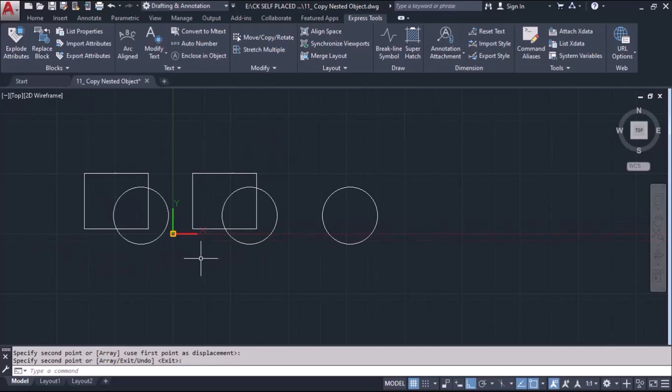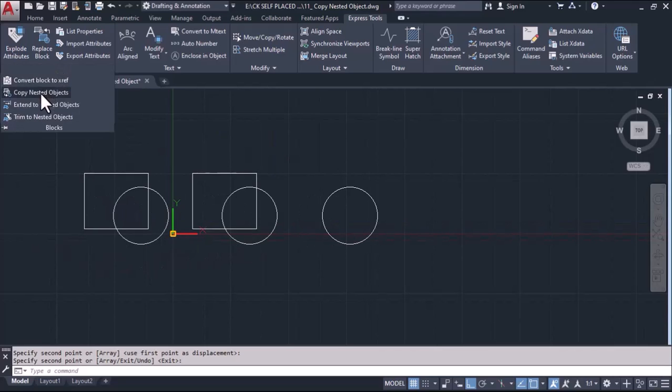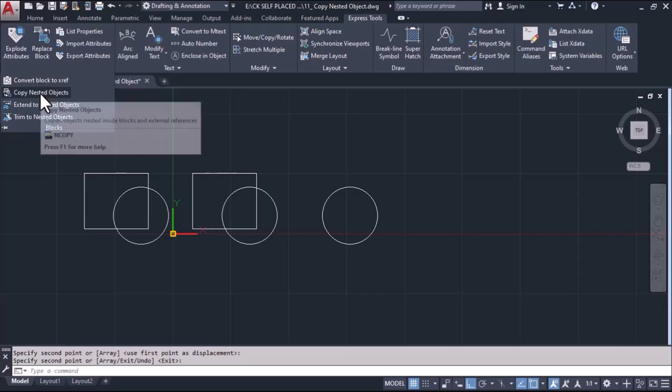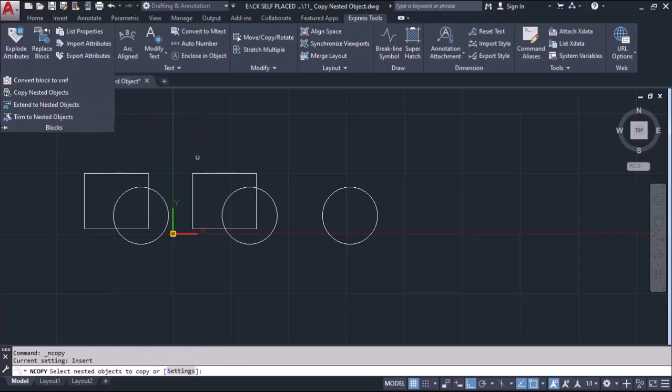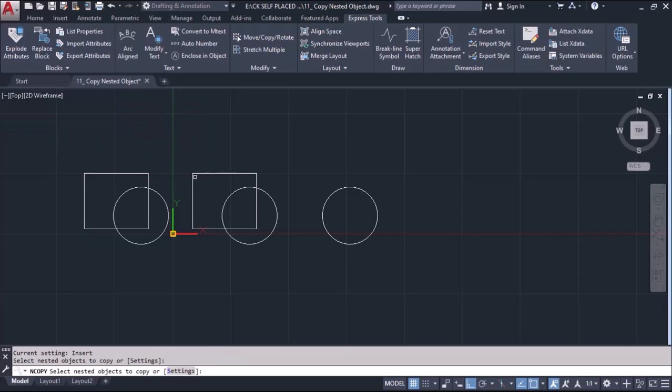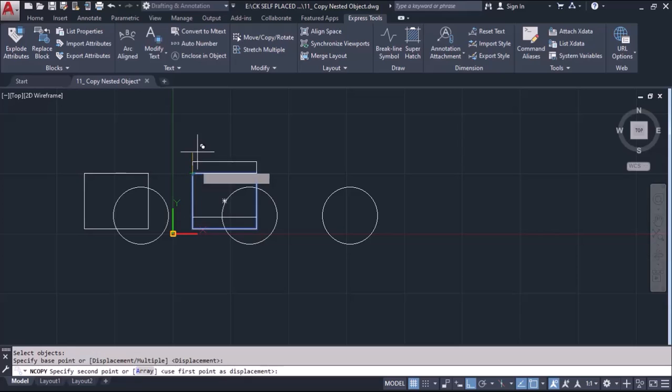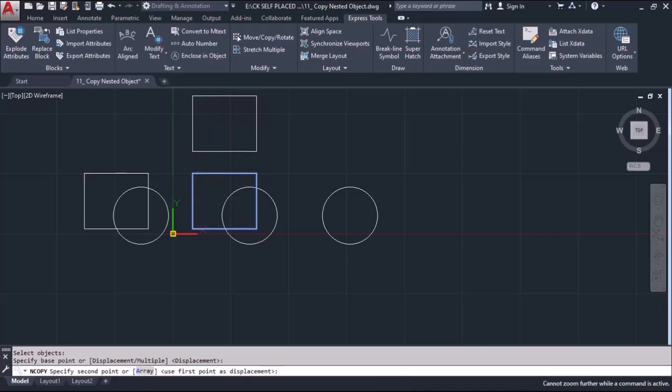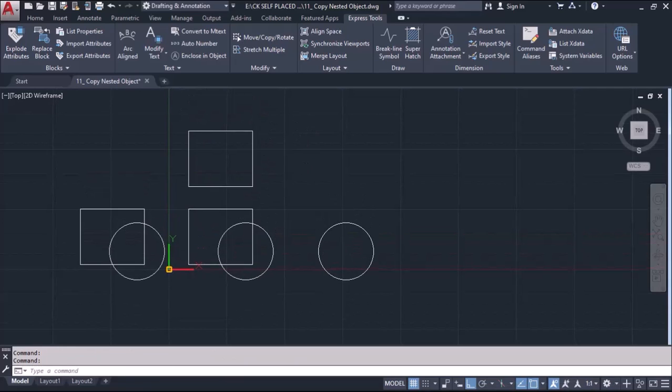I want to copy this rectangle so I can do the same thing as well from here. I'll take copy nested object, select that particular rectangle, enter, and we'll see we can copy that rectangle from here.